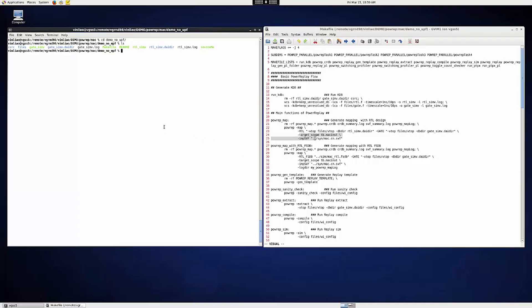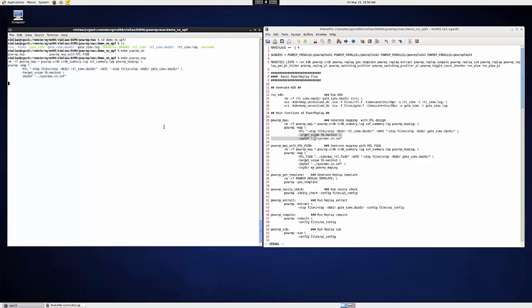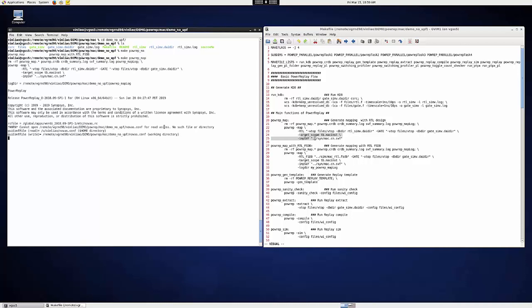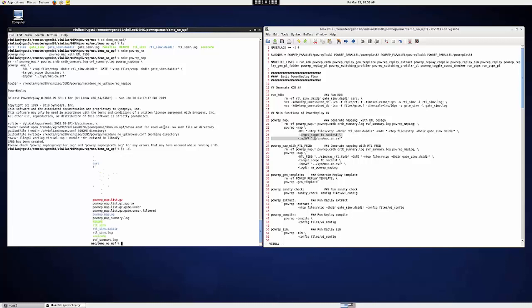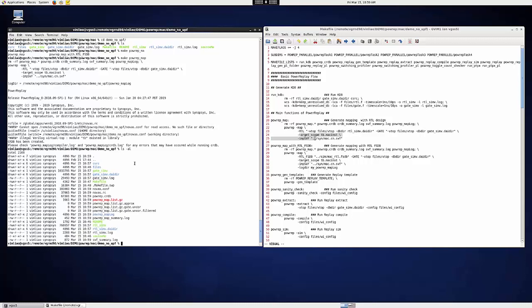Since here I pre-compiled the KDB, let's go ahead to PowerReap-Map to generate the mapping. And after that, you can expect a mapping file called powerreap_map.list.gz generated in your working directory.